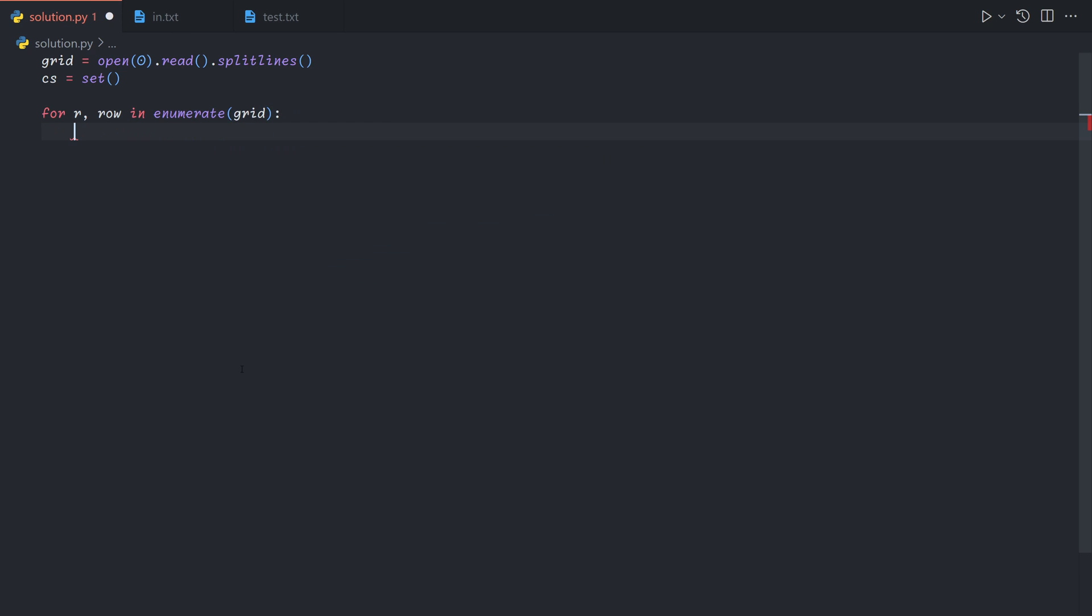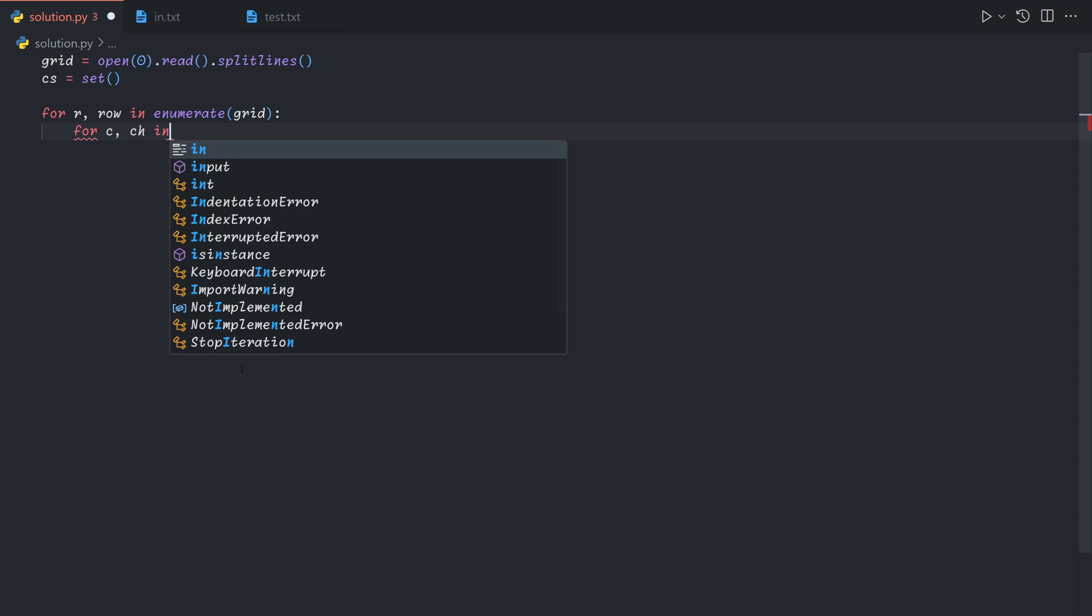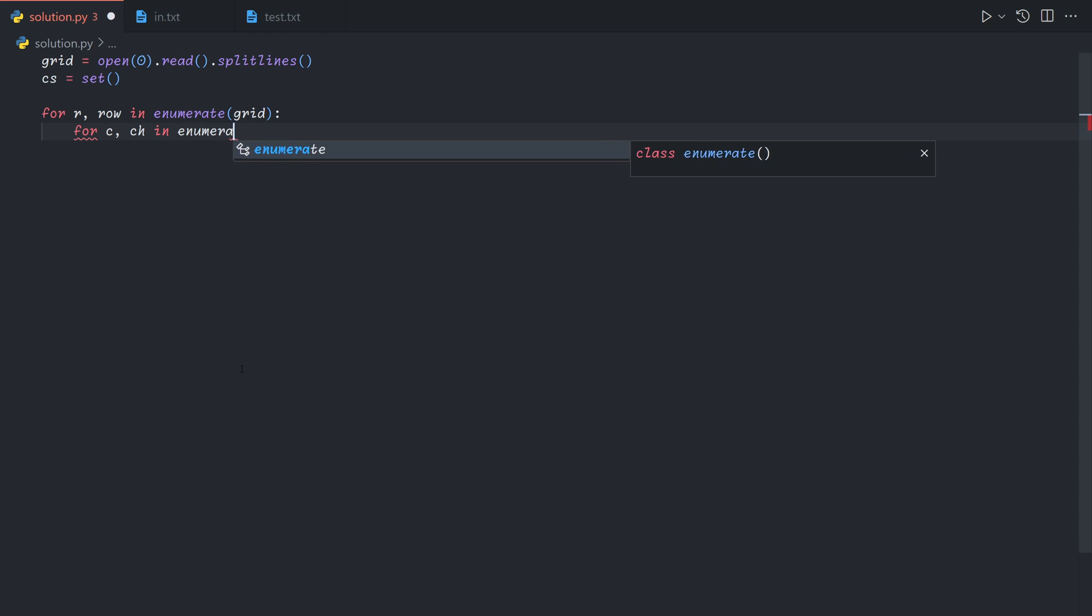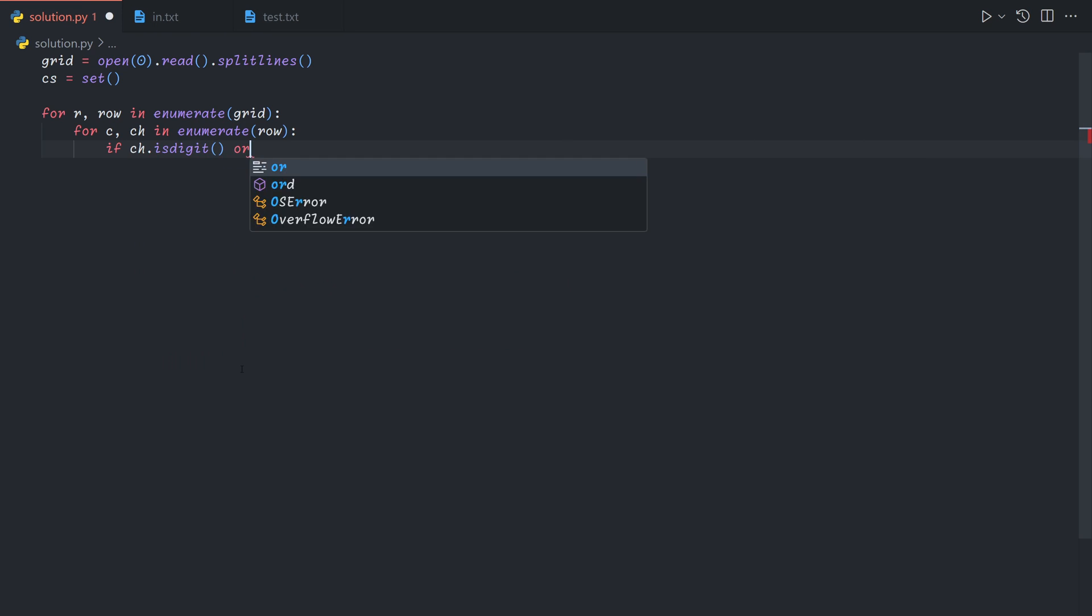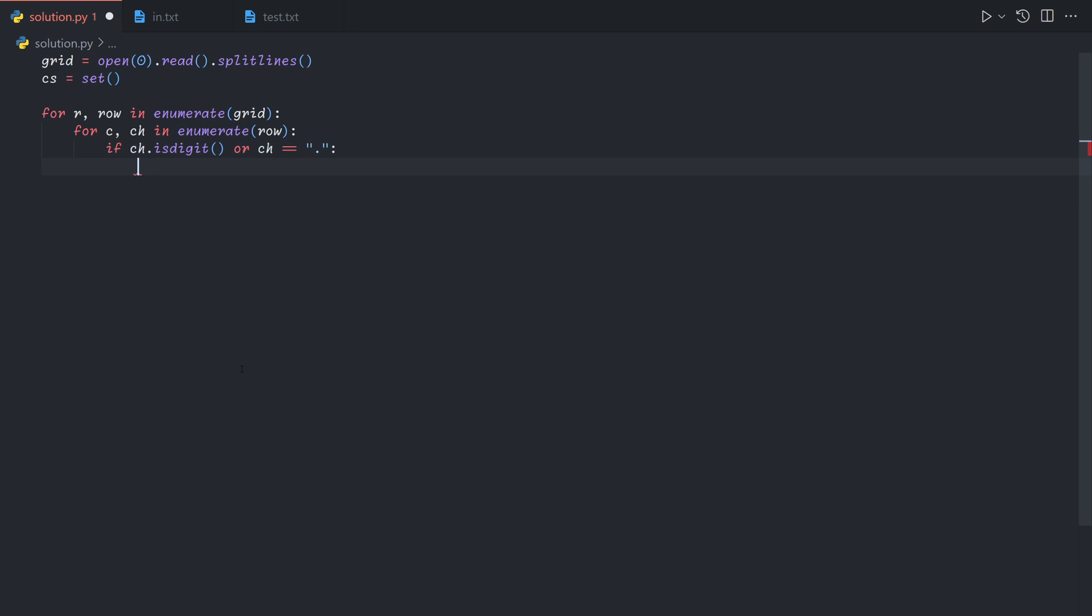So we can use enumerate grid to get the row index and the actual row itself, and likewise, enumerate the row. And so now ch is the character we're looking at and r and c are the coordinates. So if the character is a digit, or the character is a period, then it isn't a symbol, so we can skip it. We're scanning for the symbols here.